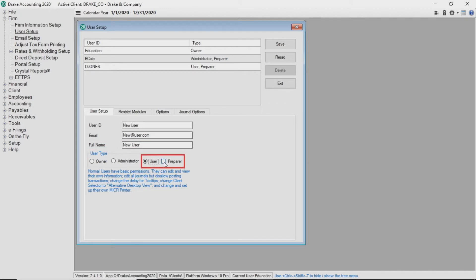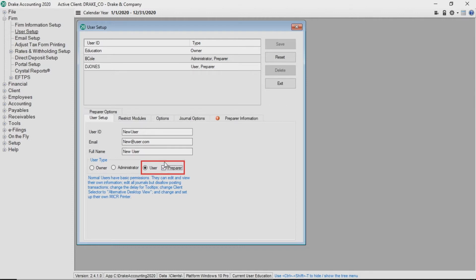There is not a separate paid preparer setup in Drake Accounting as there was in prior years. If the user is designated as a preparer, additional tabs become available.